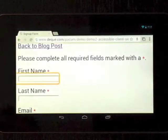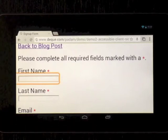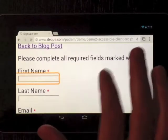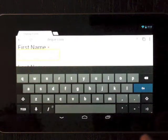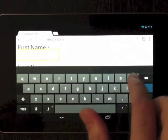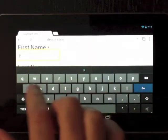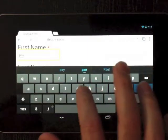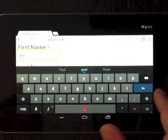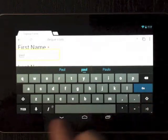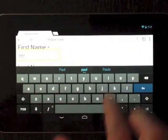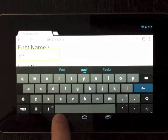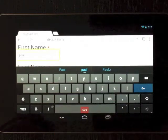First name asterisk, edit text required. So I am going to try to enter some text in this form. First name asterisk, edit text required. And I guess to close this keyboard you have to hit the back button, which is strange.